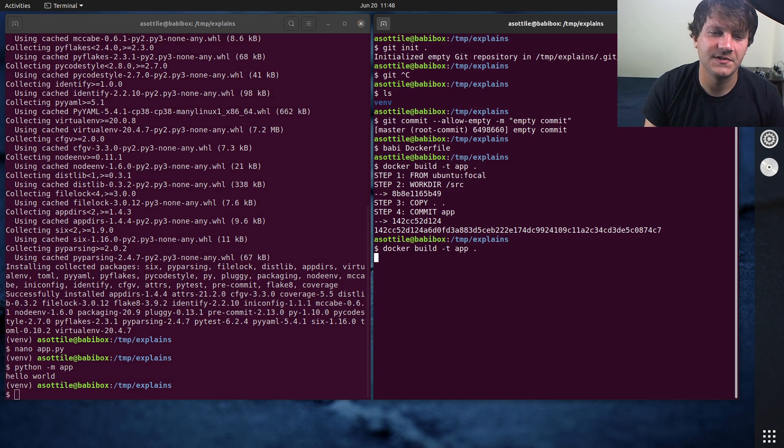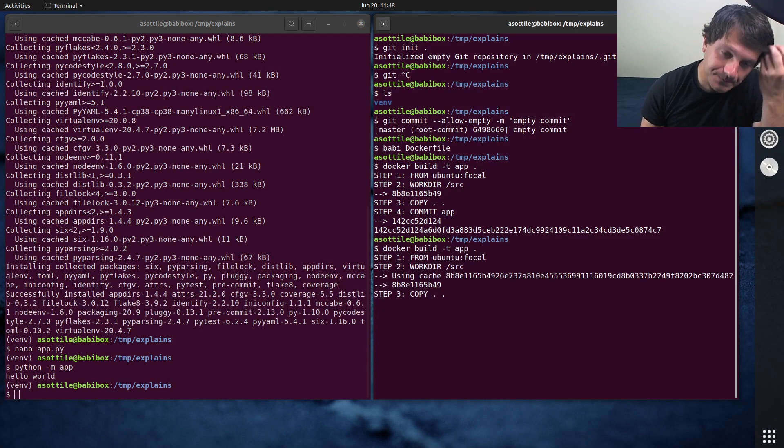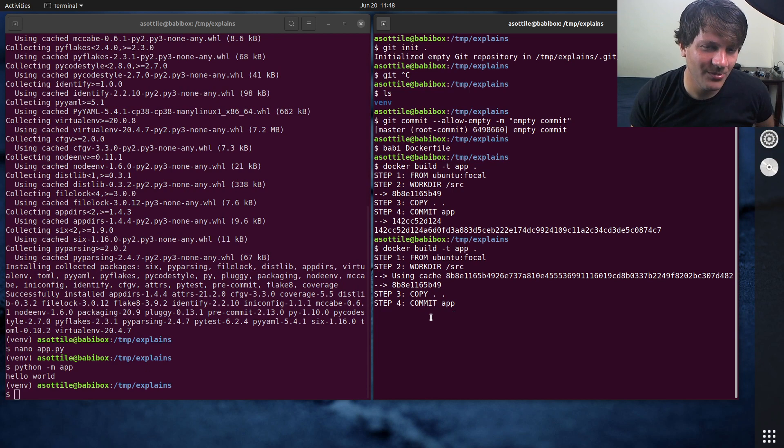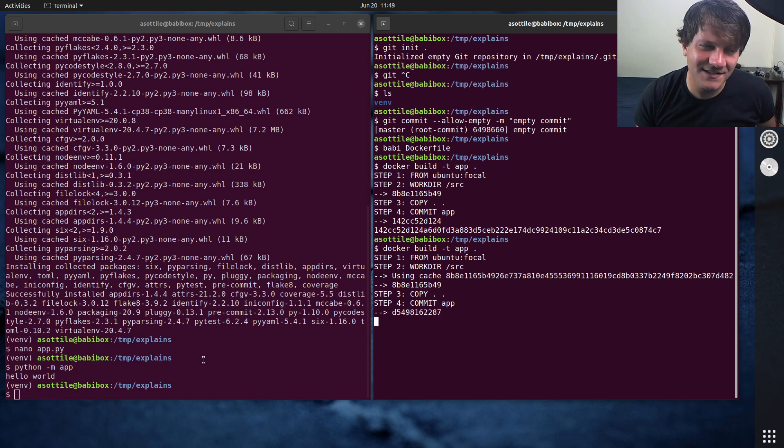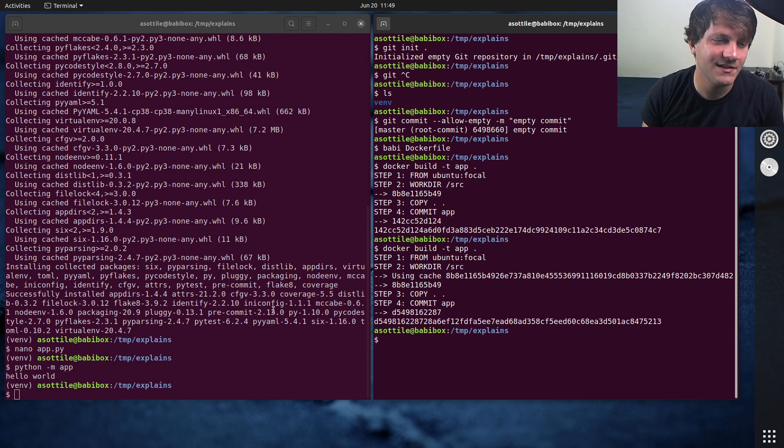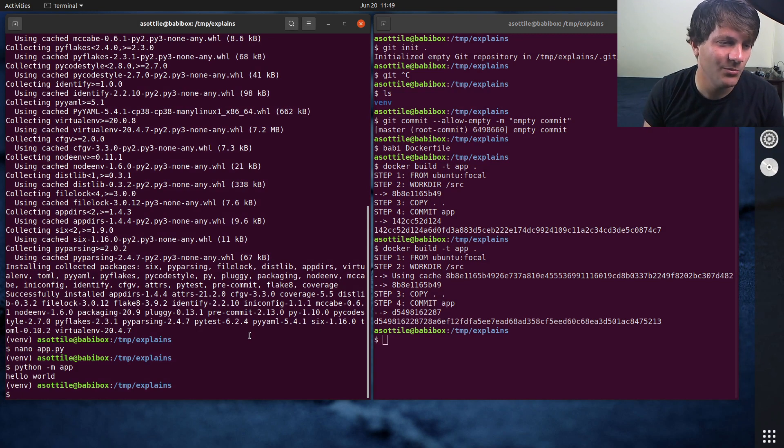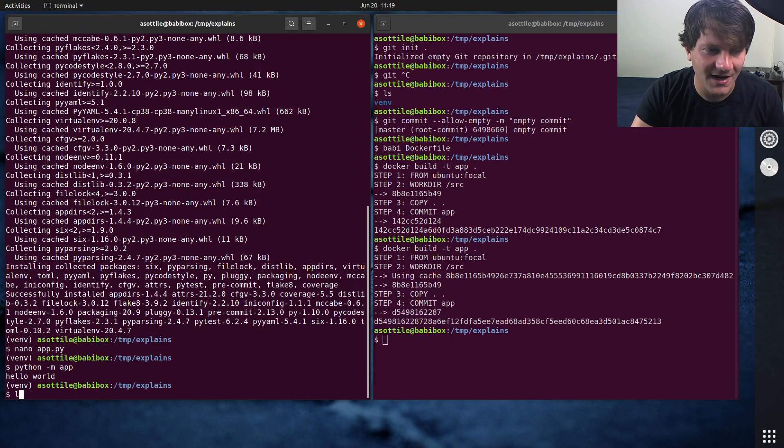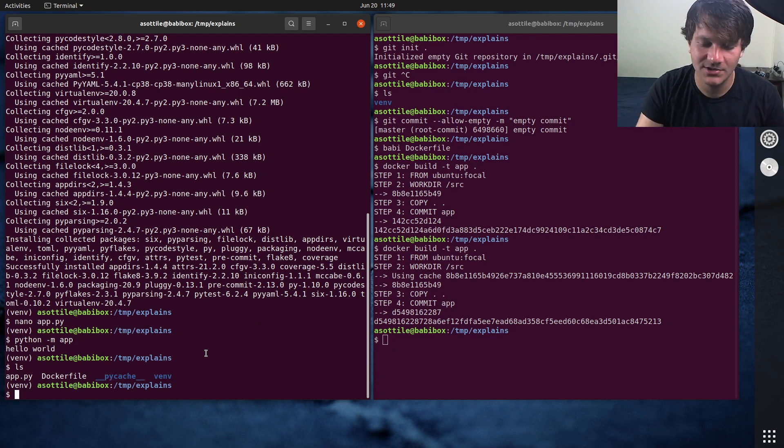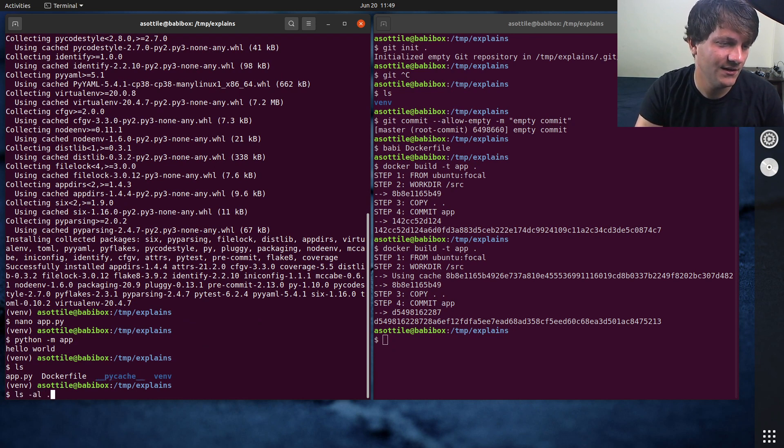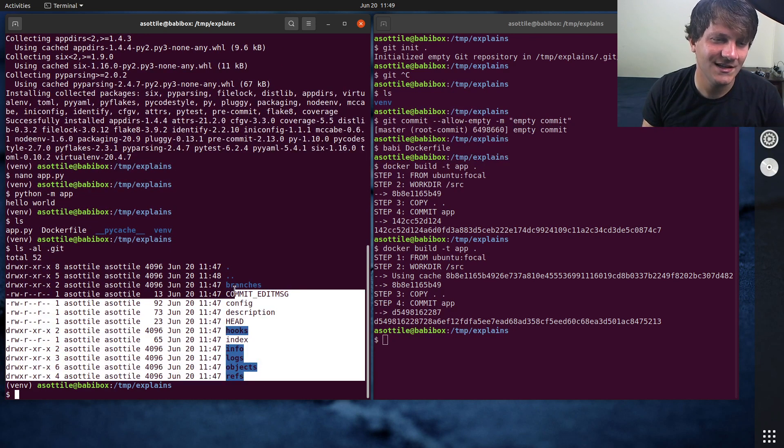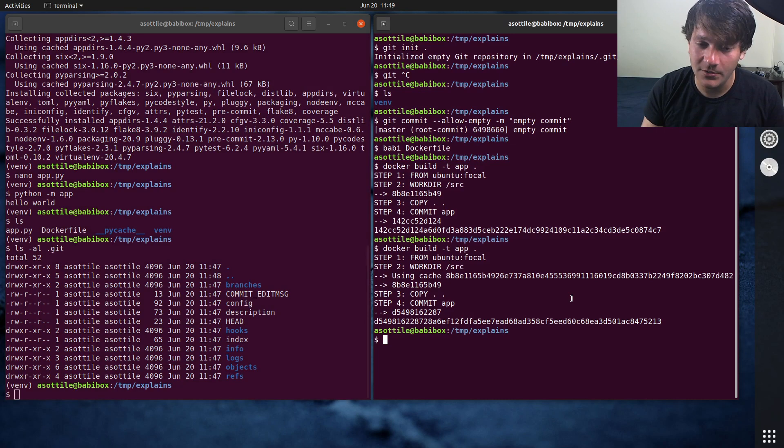So let's rebuild that again. And so we've made a pretty unfortunate and easy to make mistake here, in that when we do copy dot dot, it's going to copy in more stuff than we expect, including this virtualenv, this PyCache directory.